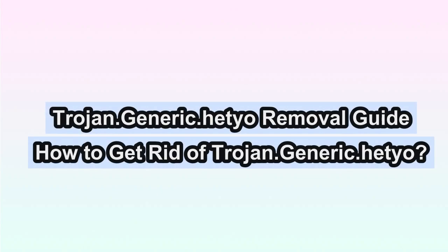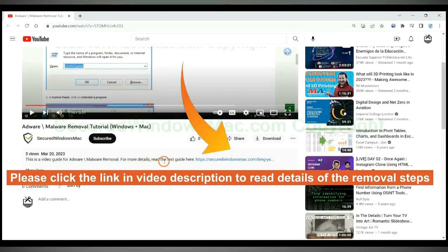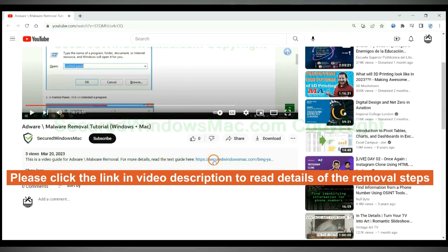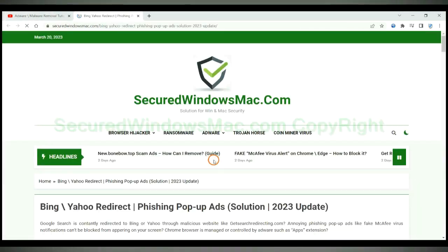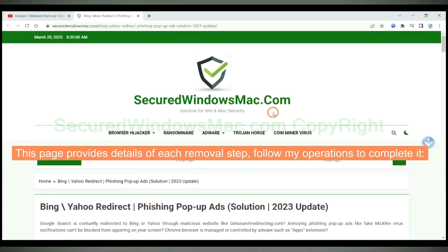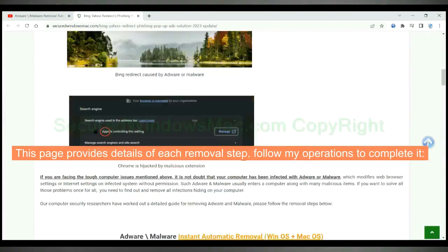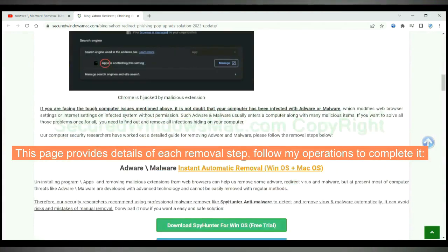This video will show you how to remove Trojan Generic Hetiovirus completely. Please click the link in the video description to read details of the removal steps. This page provides details of each removal step. Follow my operations to complete it.